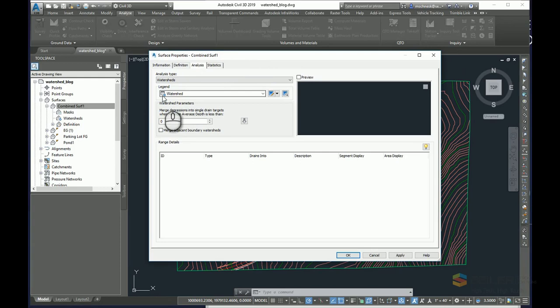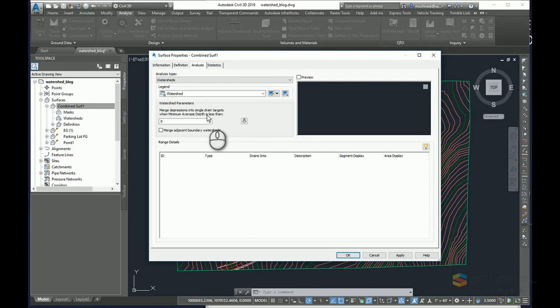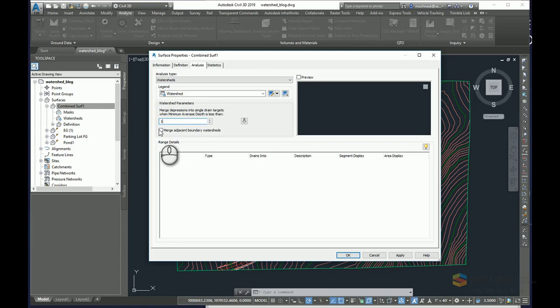The options available here, I'm going to use the watershed legend that was set up in my watershed style. The watershed parameters, I can merge depressions to a single large basin, or make sure it subdivides them all into smaller basins. Or I can say if the depressions are less than one foot overall, merge them with the surrounding boundary depression.